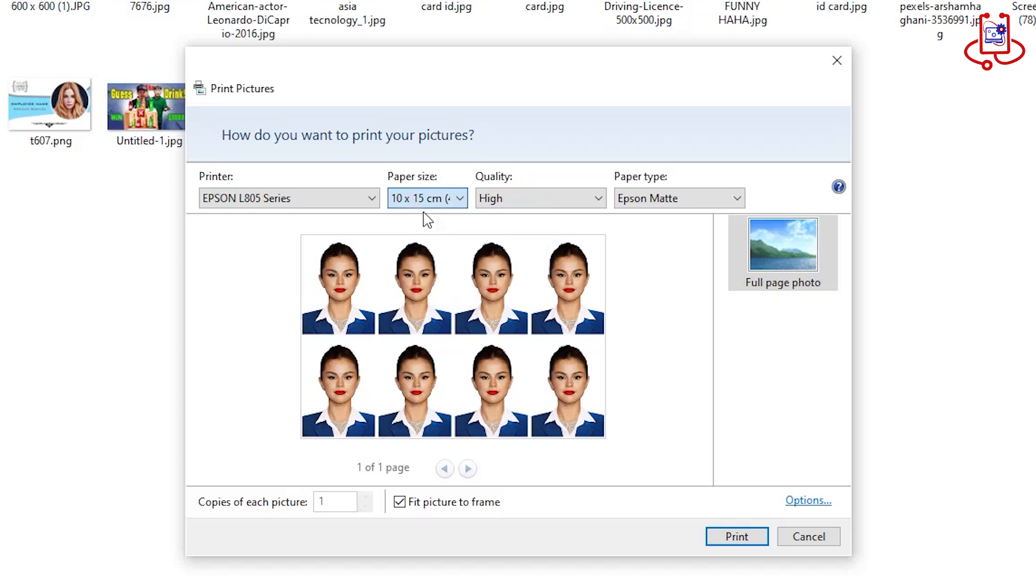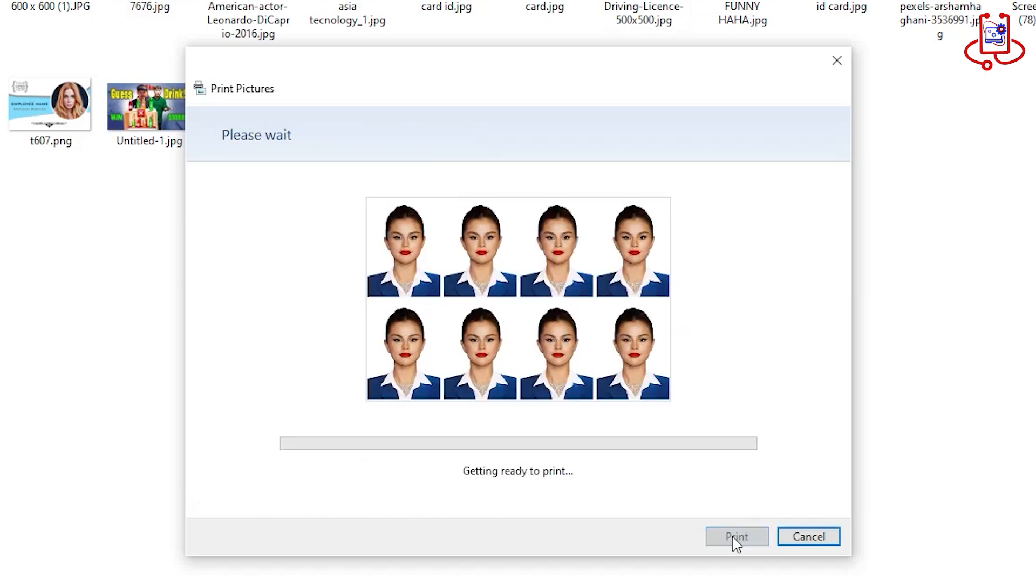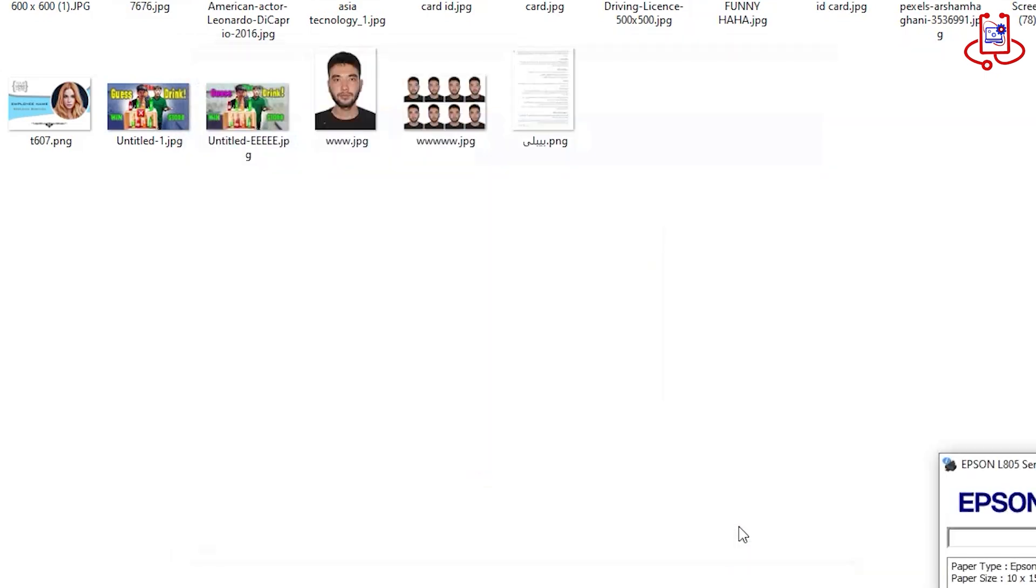Third, select the photo quality option and choose High. Fourth, choose the paper type, which is Epson Matte. After that, press the Print button.